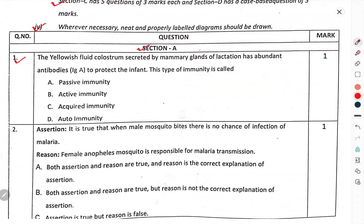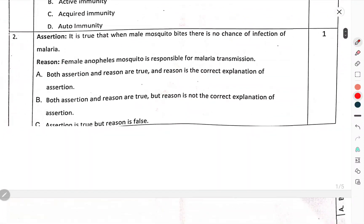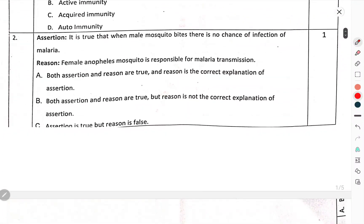You have to choose the correct option. Question number 2 — Assertion: It is true that when the male mosquito bites, there is no chance of infection of malaria. Female Anopheles mosquito is responsible for malaria transmission.